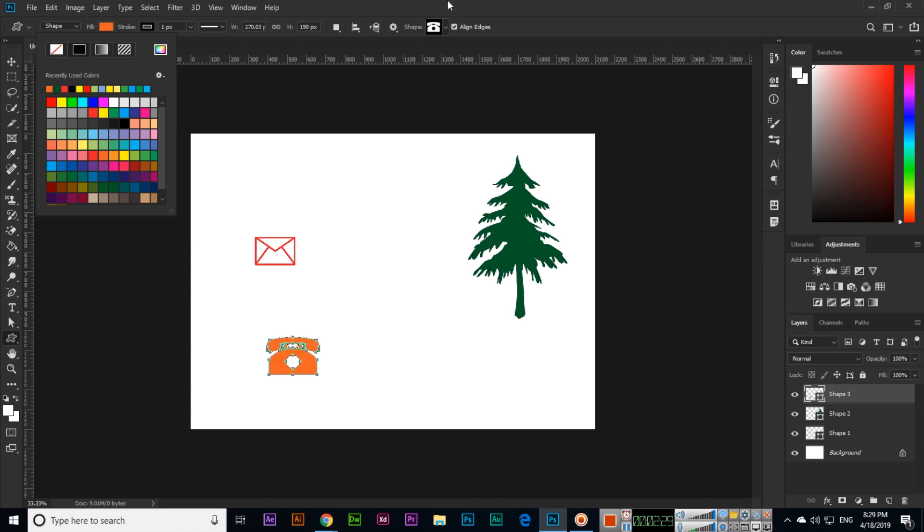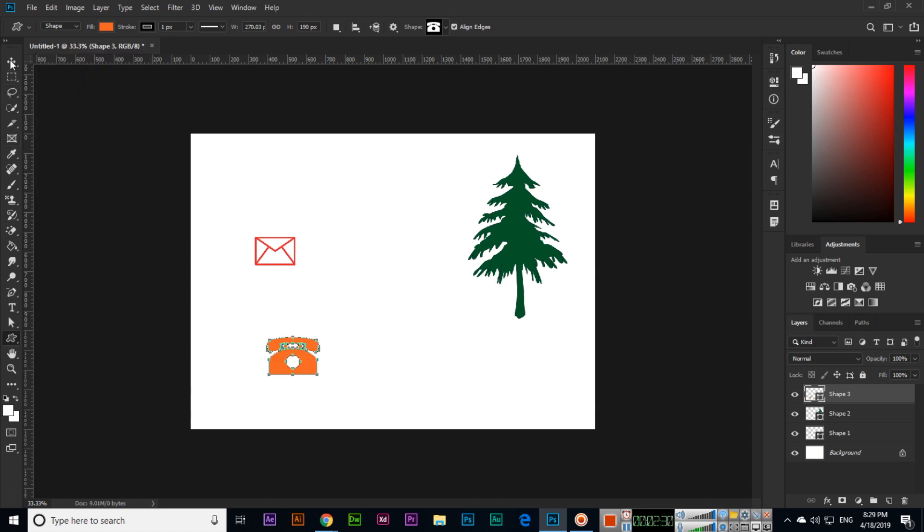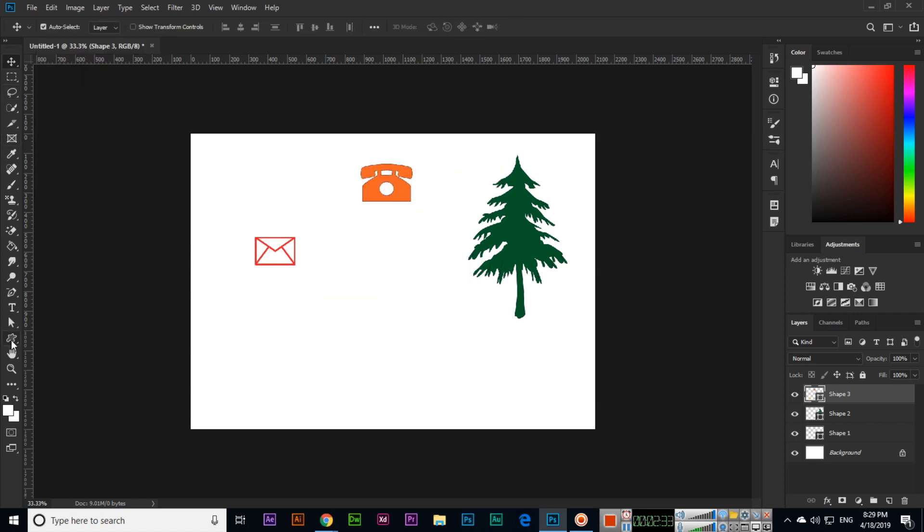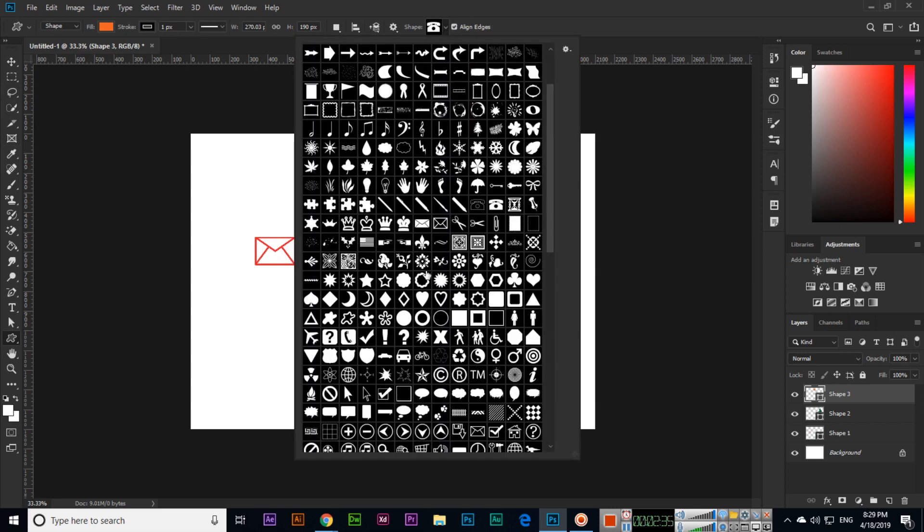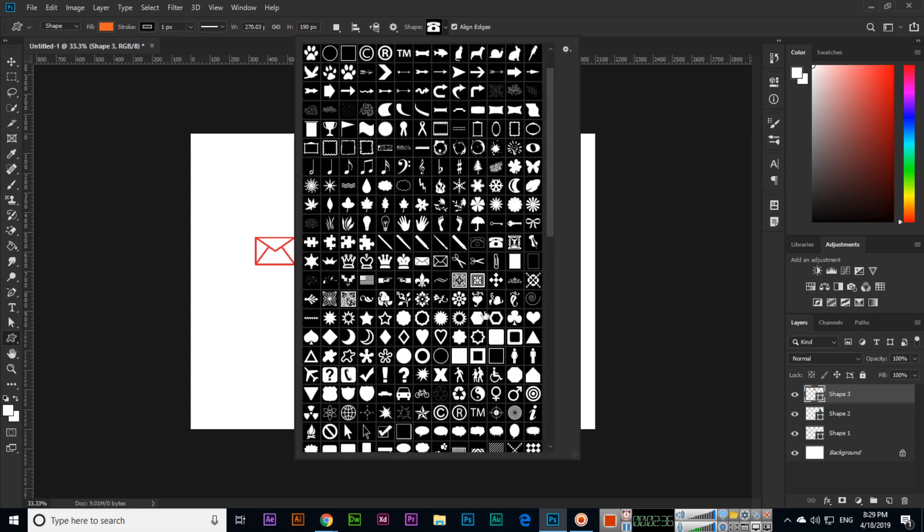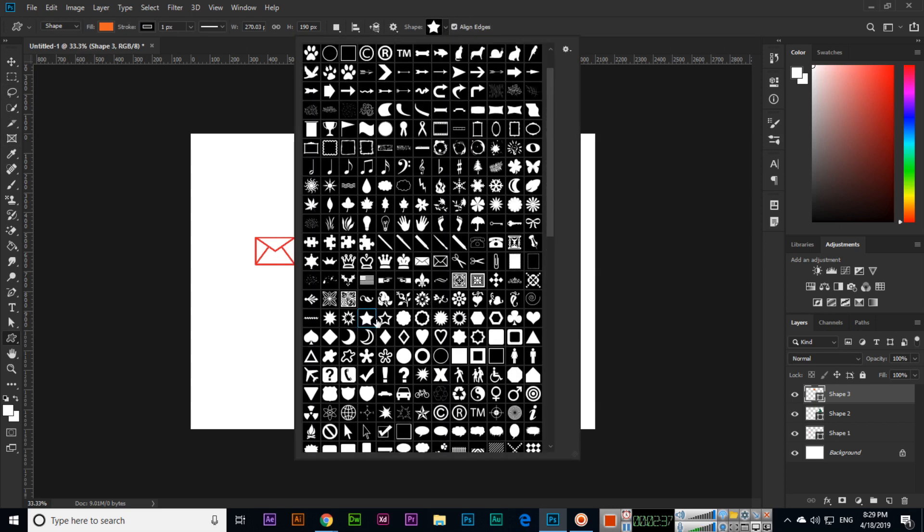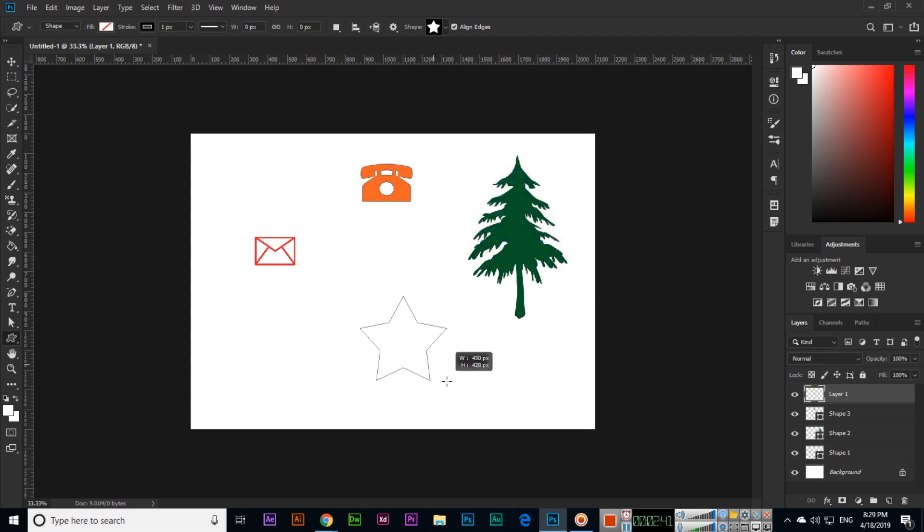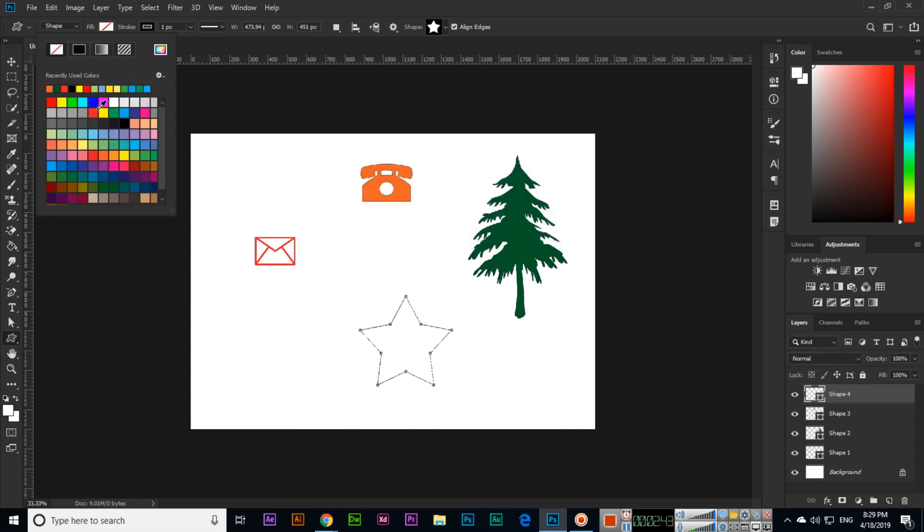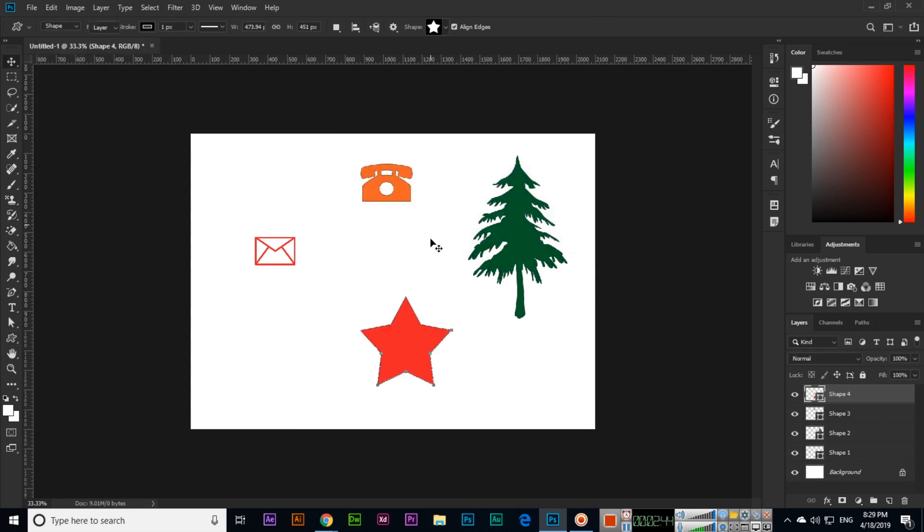We can fill with color, so like this we can create, as I explained. Like a star—if I want to create, we can make a star also, and we can fill with color.